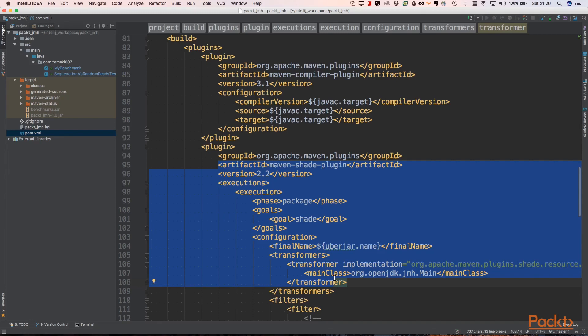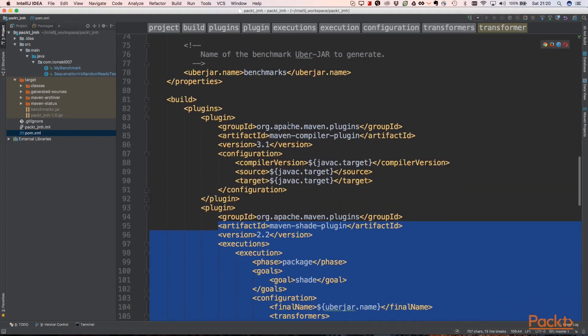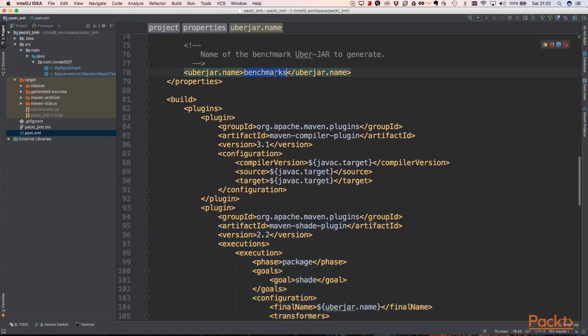This is very important because in micro benchmarks and performance tests, we sometimes want to execute on different machines. First test could be on our local laptop, second on a virtual machine in the cloud, and third on some very efficient physical server. Having that benchmark uber jar file, we can take it and execute it anywhere we want.